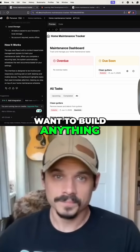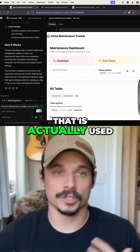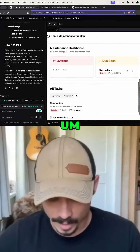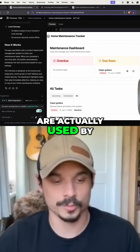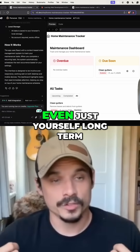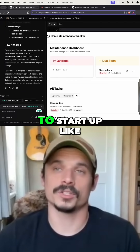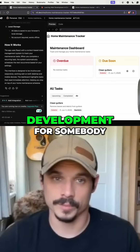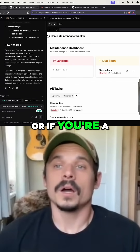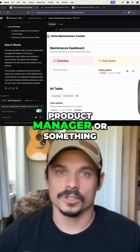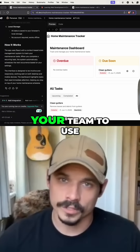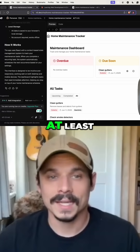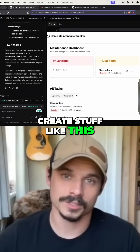But if you ever want to build anything that is actually used by people, this is not going to cut it. If you ever want to build things that are actually used by even just yourself long term, or if you want to start up like a solo SaaS, or if you want to start doing freelance development for somebody, or if you're a product manager that wants to build an internal tool for your team to use, you need to know the basics of coding at least so that you can create stuff like this.